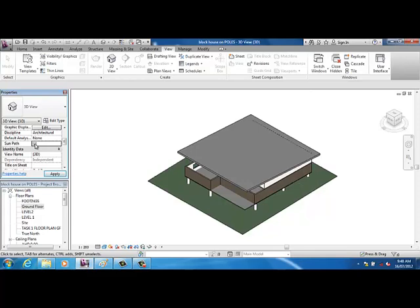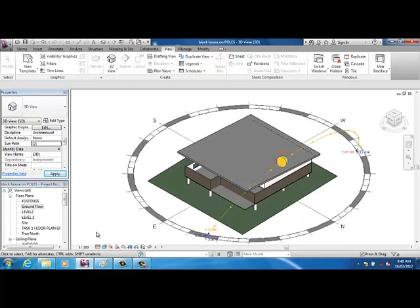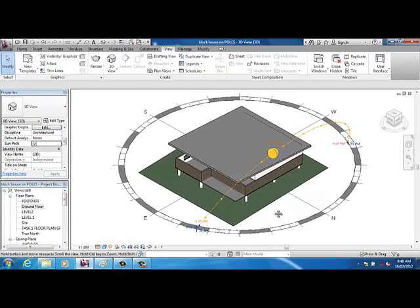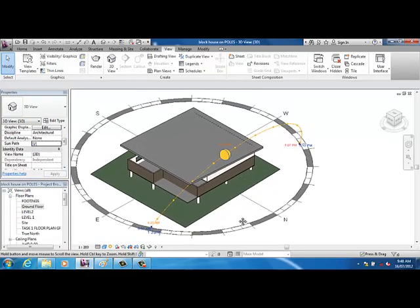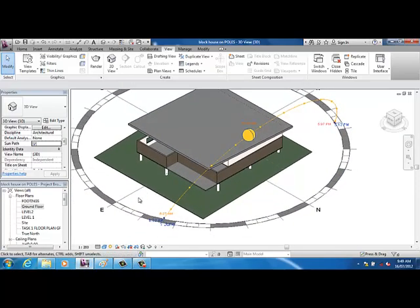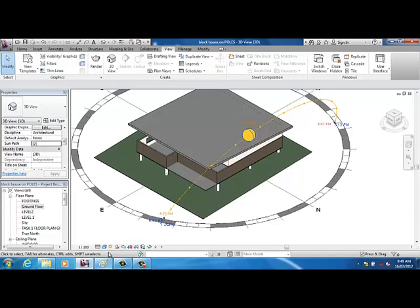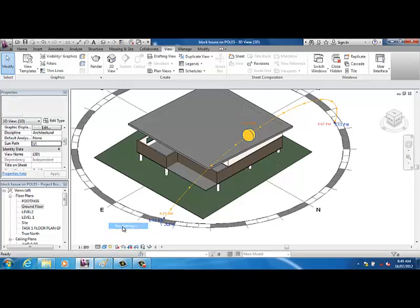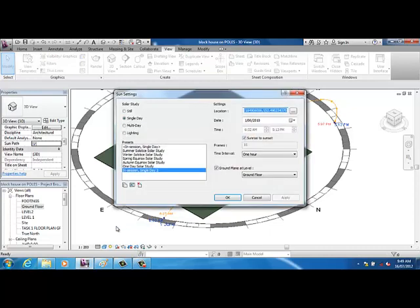So I'm going to turn it on, and here it is here. When you first do yours, it probably won't come up with the sun because you wouldn't have done the settings yet. So to do that, all you need to do is left-click on the sun, and then you're going to click on sun settings.